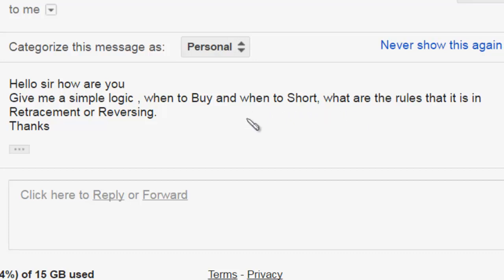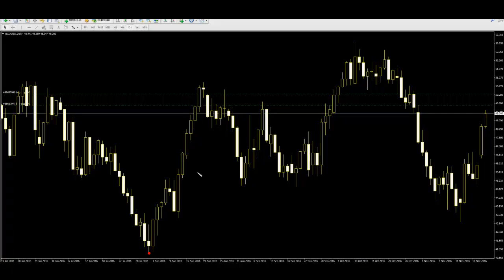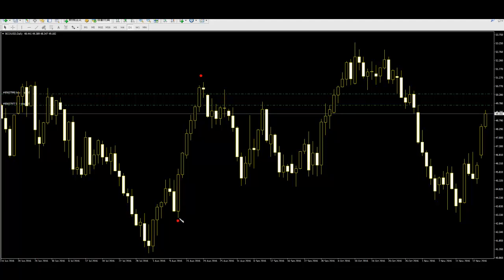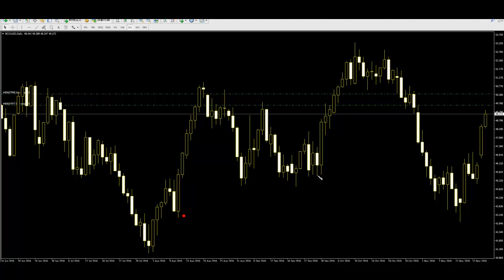There are rules for retracement or reversing. Low, high, retracement — here is the support line, here is the angle. A simple logic for retracement and reversing: if a bullish angle appears on the next bar, go up and close, then buy.